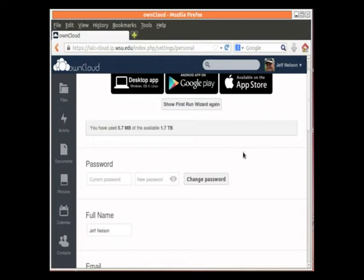First thing that's most important, in the upper right-hand corner here, this is a link to all your settings. If I click on Personal, I get this screen. This shows how much space I've used, and this shows how much space is available on the disk drive. Here's where you can change your password. You type in the current password, and then you type in the new password, and you click Change Password.